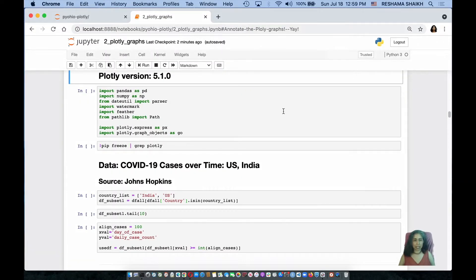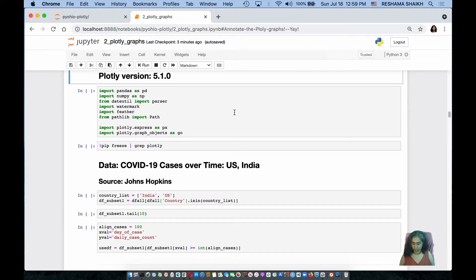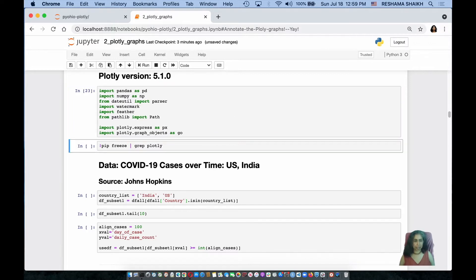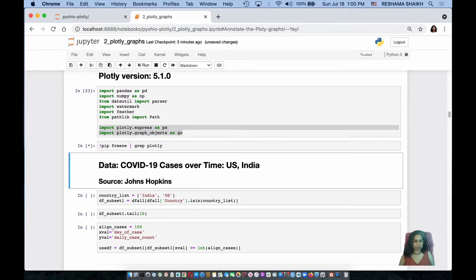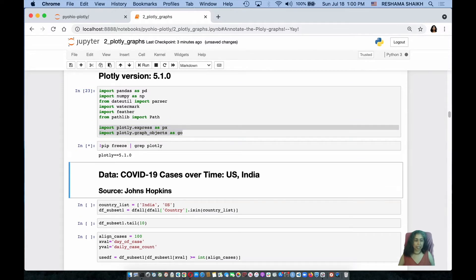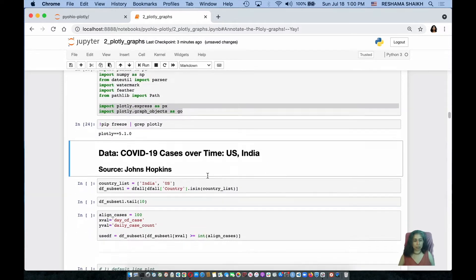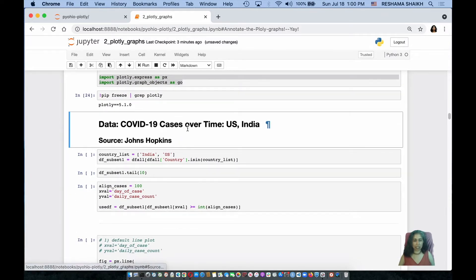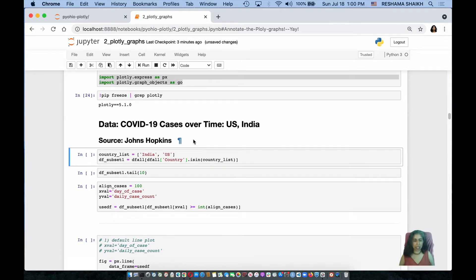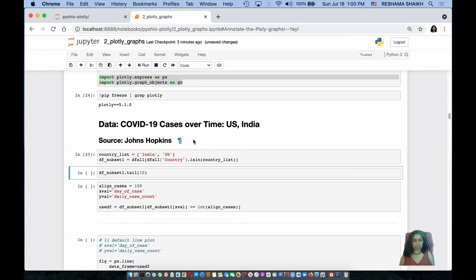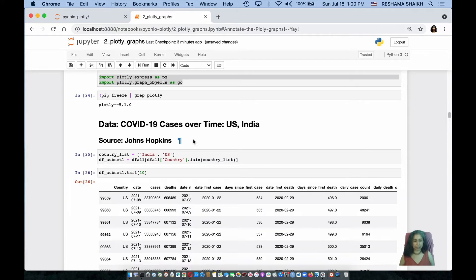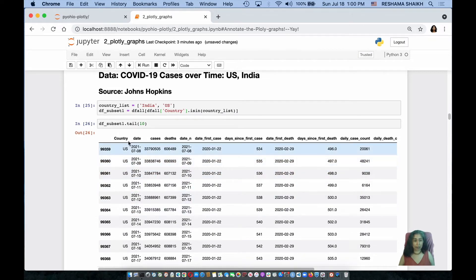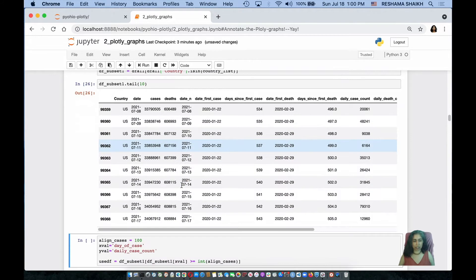For this presentation, I am using Plotly version 5.1.0 and these are the libraries that I need. I am importing Plotly Express over here. The data I'm using is the Johns Hopkins COVID-19 data and for the sake of this presentation, I am using a subset of the data, which is information for India and the United States. This gives an idea of what the data frame looks like. There is country, there is date, and the number of cases over time.